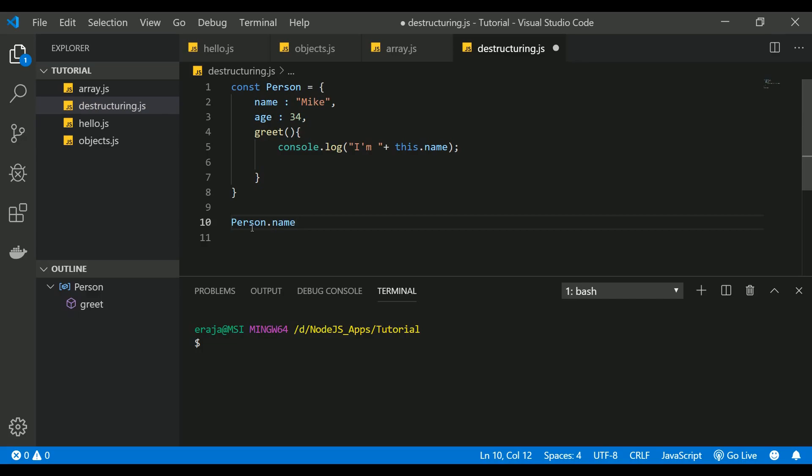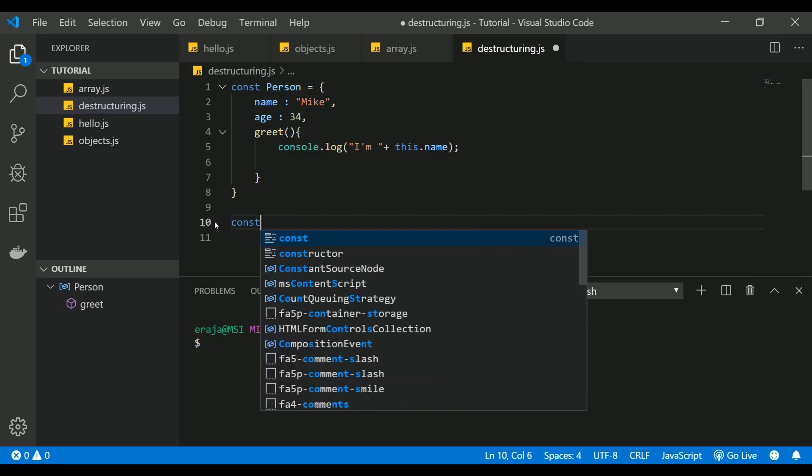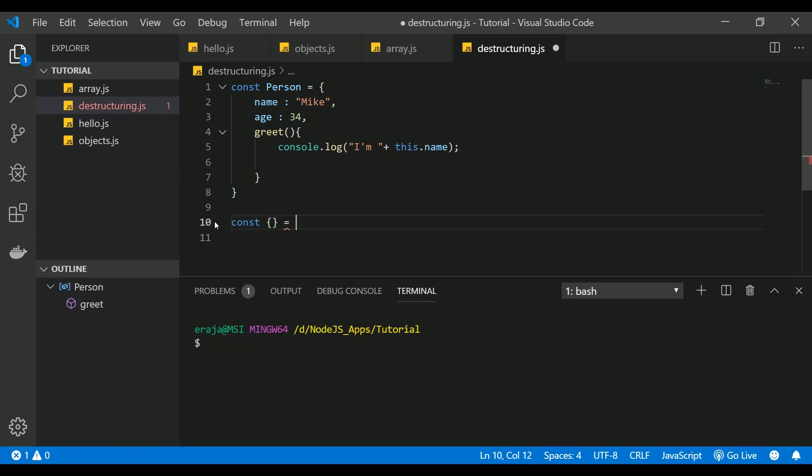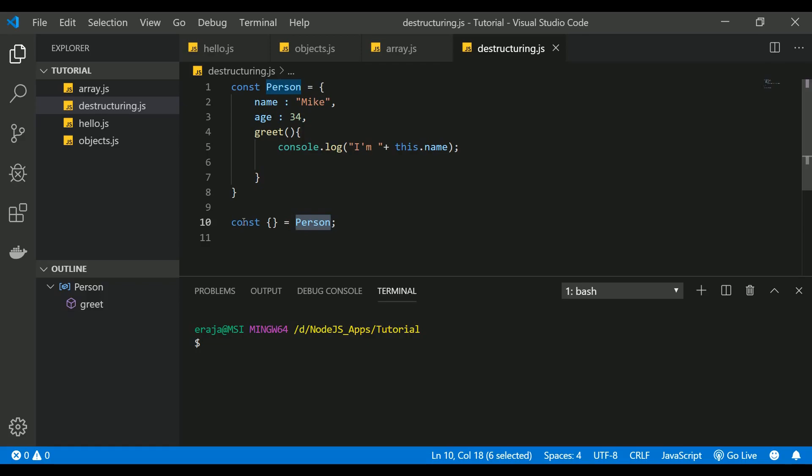So this is how we are accessing so far, but there is another way of accessing the name using the destructuring property. Let me create a const and put curly braces, an empty curly braces, equal to person. So we have created a const object and assigned to the person object. In this const object, I need to import only the name property to this const object.